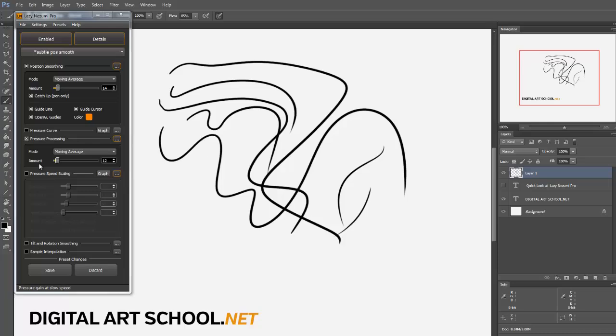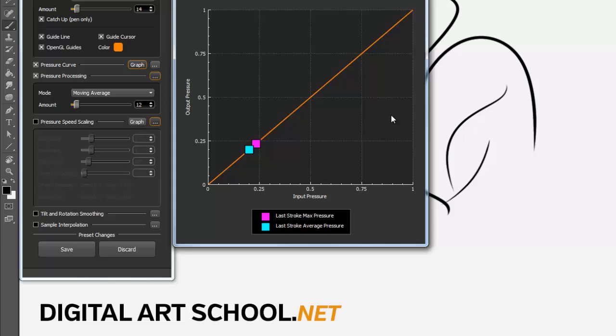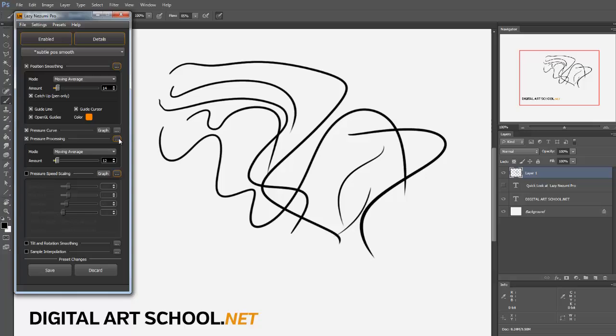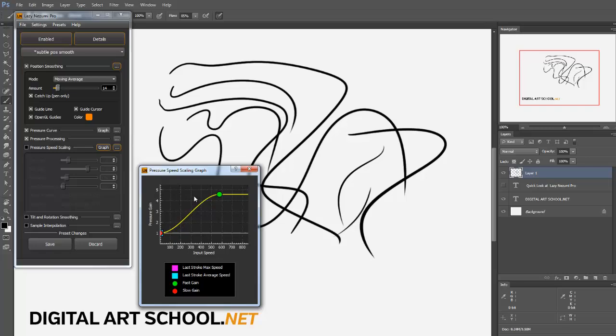You can configure this to your heart's content. You can change your pressure graph. It'll even show you what your last stroke was—last stroke maximum pressure, last stroke average pressure. So you can configure that to whatever you would like.